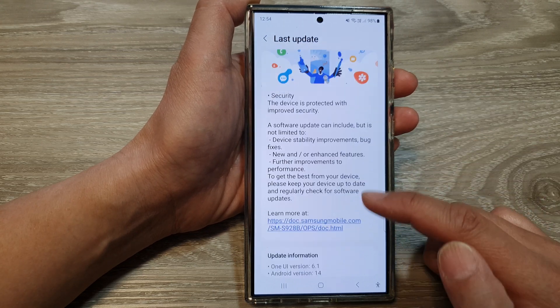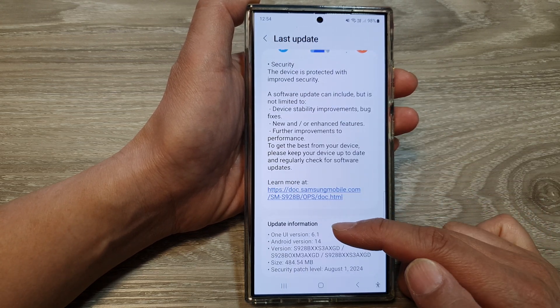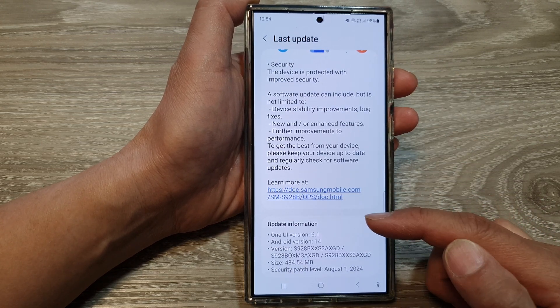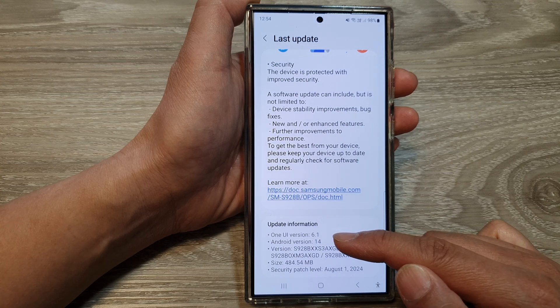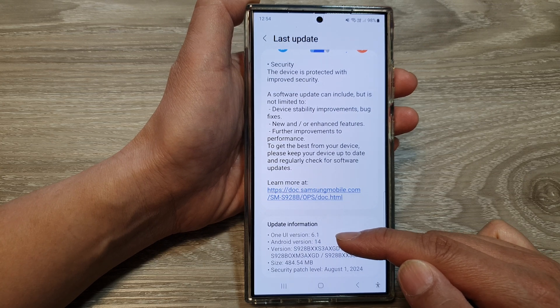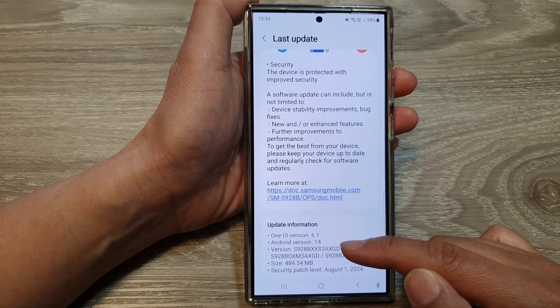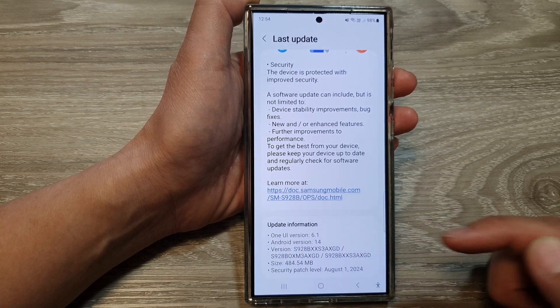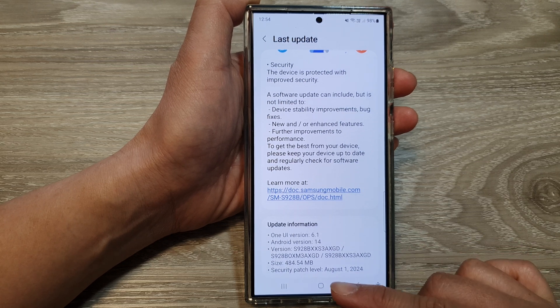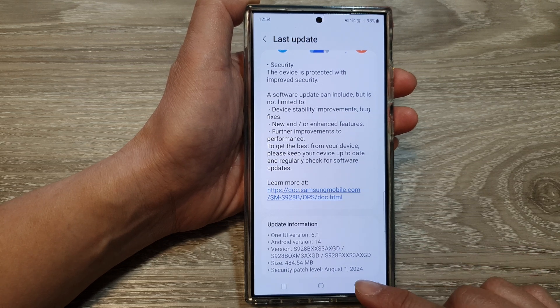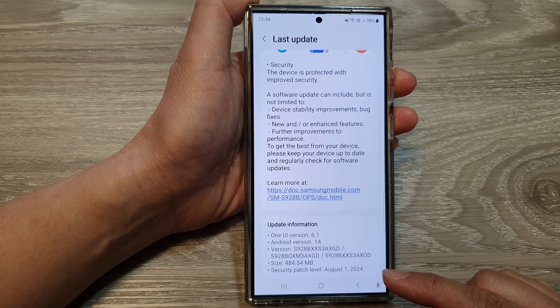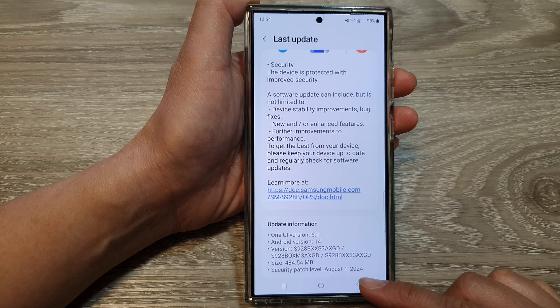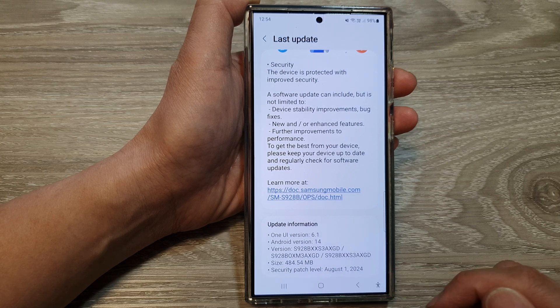And if you scroll down to the bottom, it gives you the update information such as which One UI version is currently installed on your device, the Android version and security patch level. So my security patch level is on August 1st, 2024.